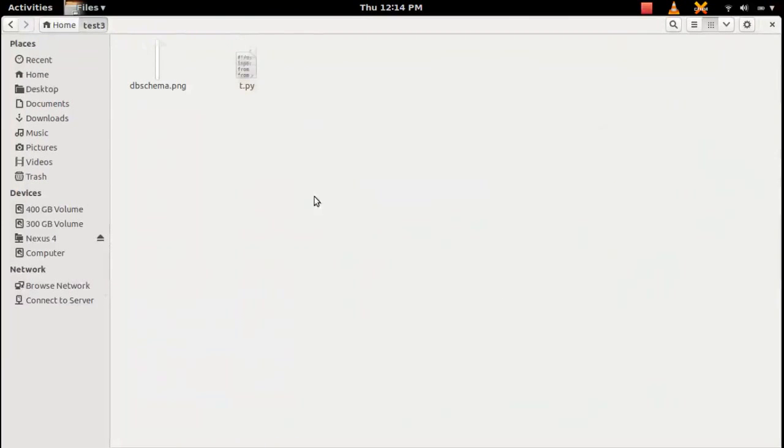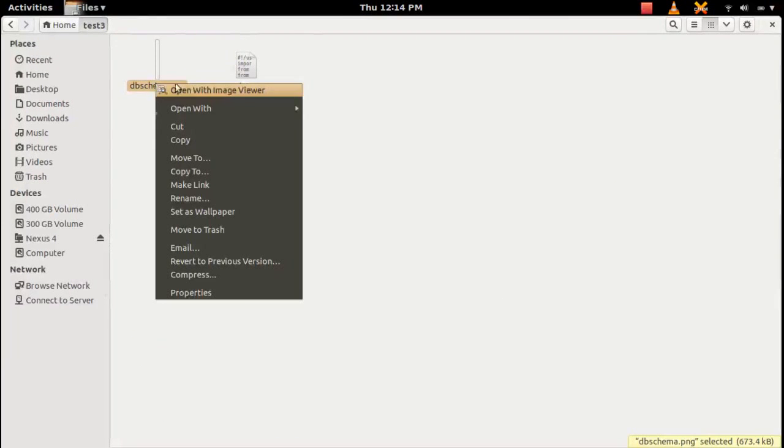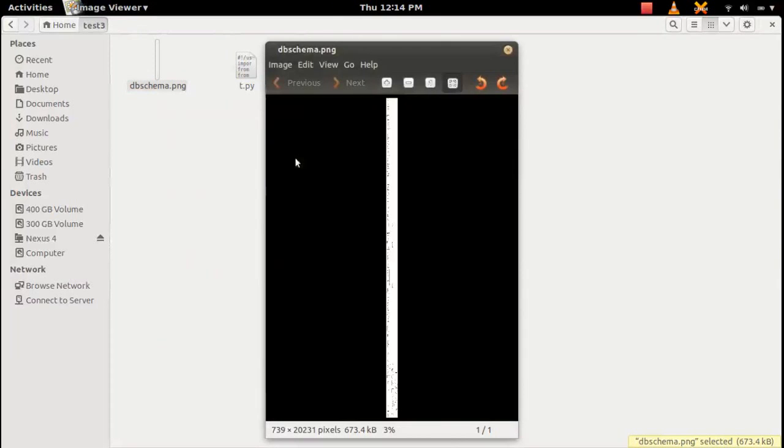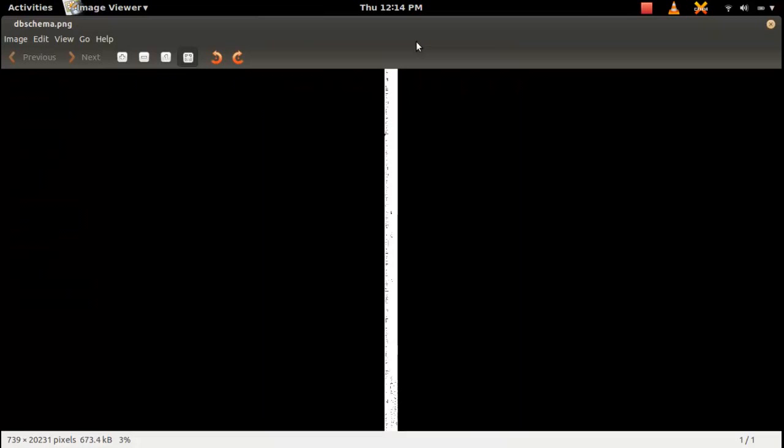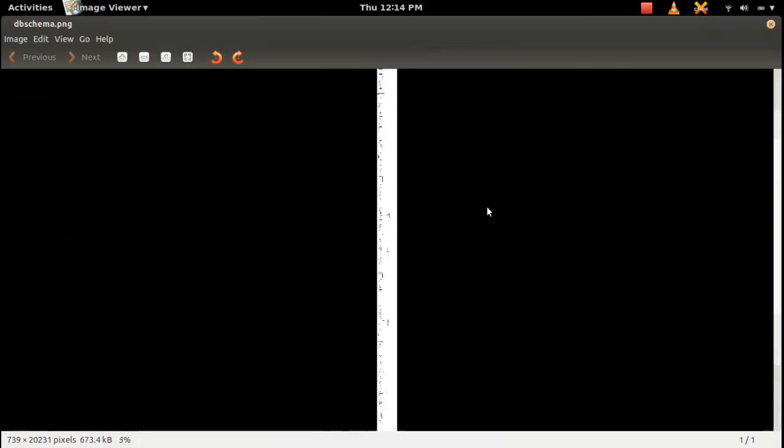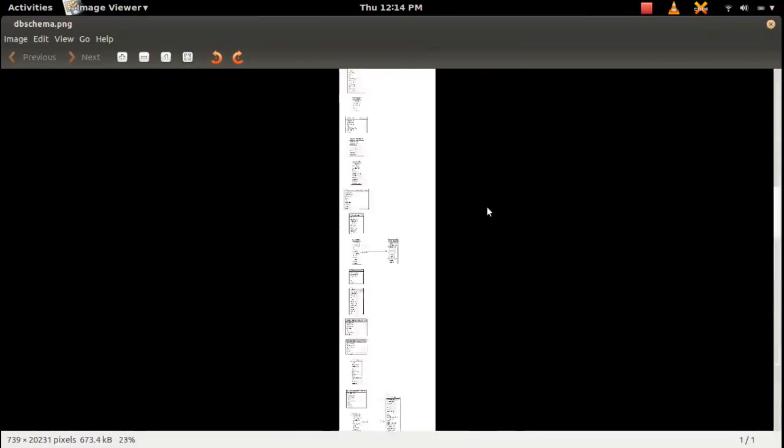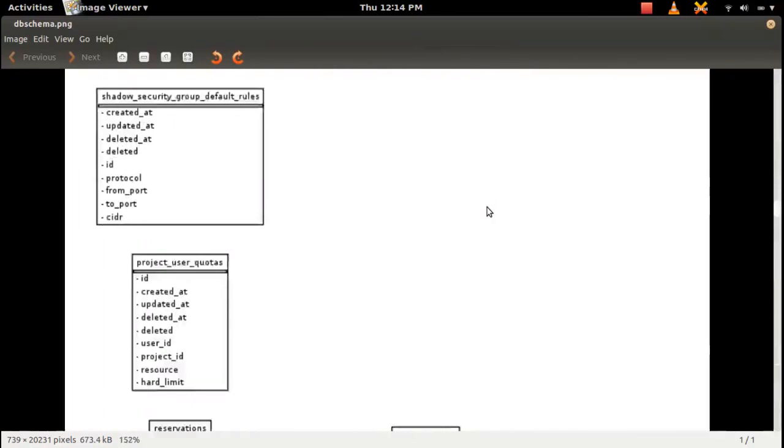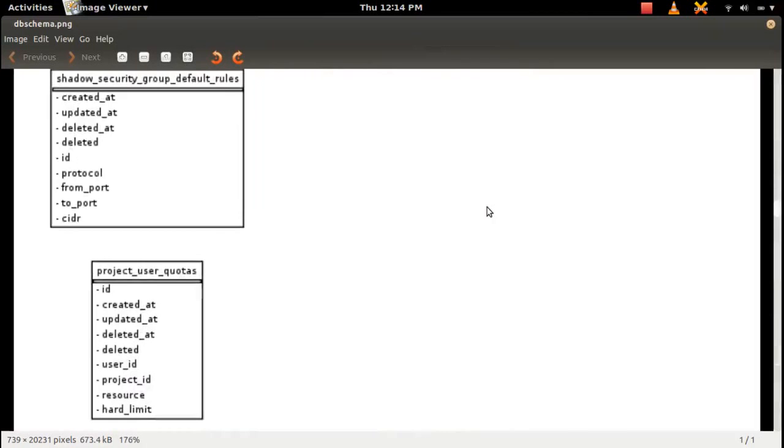Now this will connect to the database and create the ER diagram of that database. So it's created. Let me open it again. We need to maximize otherwise we cannot see.